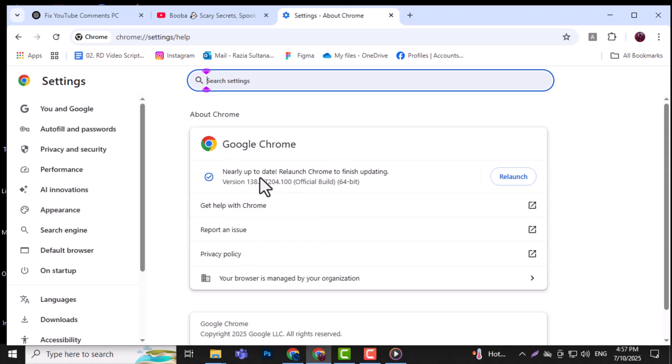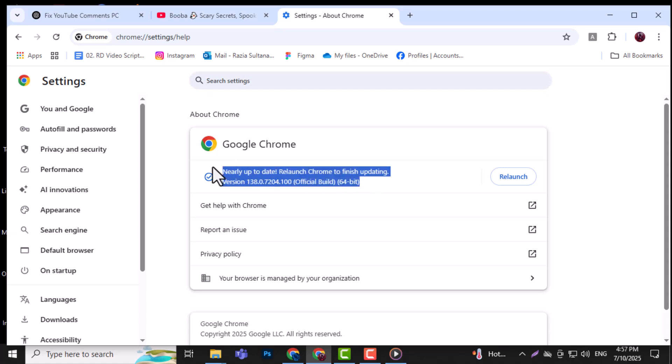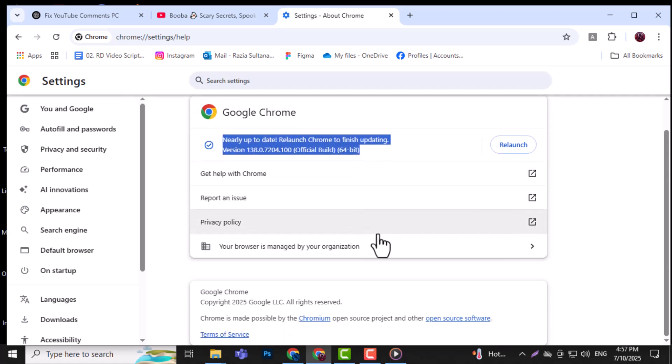Step 3. Find the option that checks for updates. If an update is available, click to install it. Step 4. Wait for the update to complete, then restart your browser.